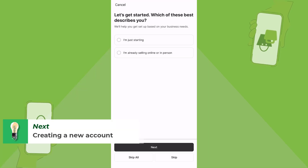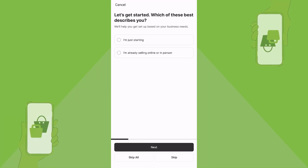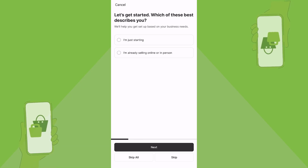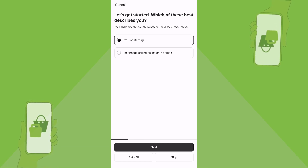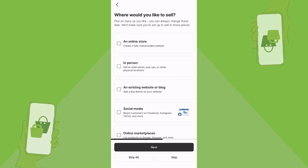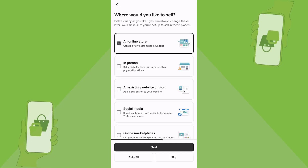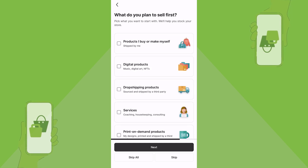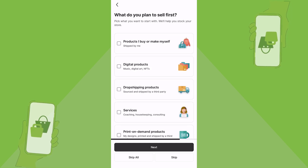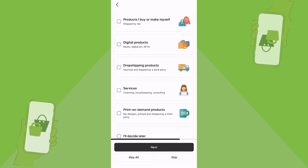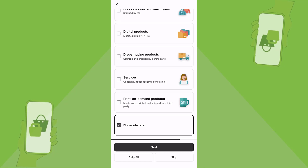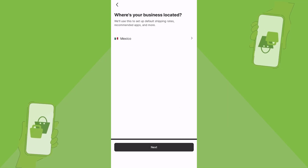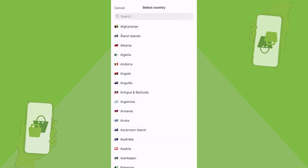It's going to ask you which option best describes you. If you don't know how to get started, choose 'Skip.' But if you want to follow along, choose 'I am just starting' — you want to sell in an online store and on social media. Then tap Next. If you don't know what you plan to sell, choose 'I will decide later' and tap Next.